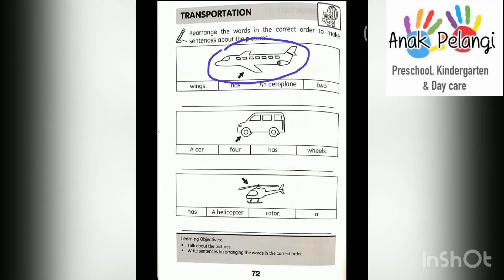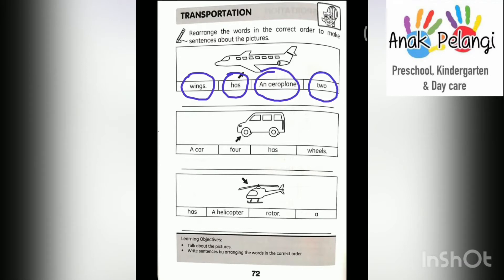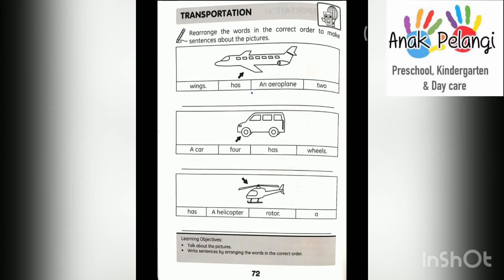This is an aeroplane. Look at the words below: wings, has, an aeroplane, too. Let's arrange these words into a correct sentence. The sentence starts with 'an aeroplane.' Can you write 'an aeroplane' here?